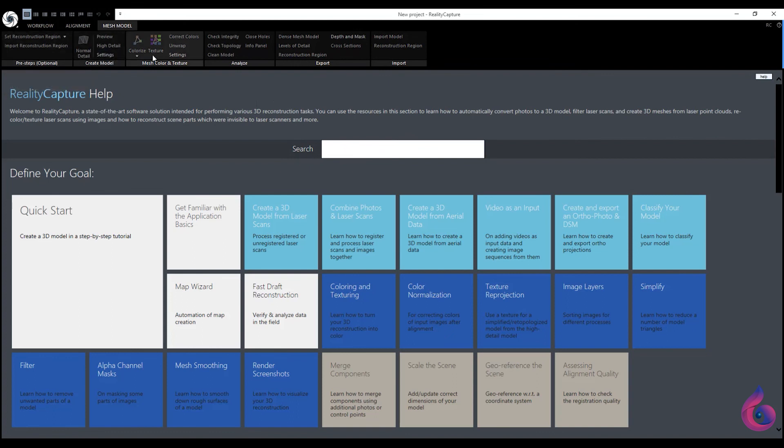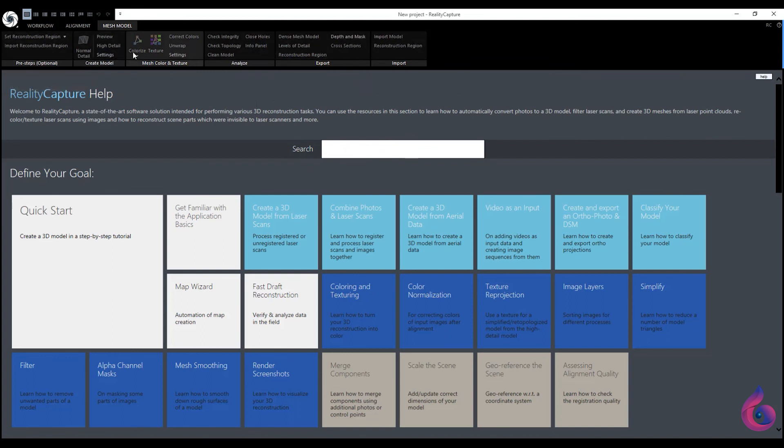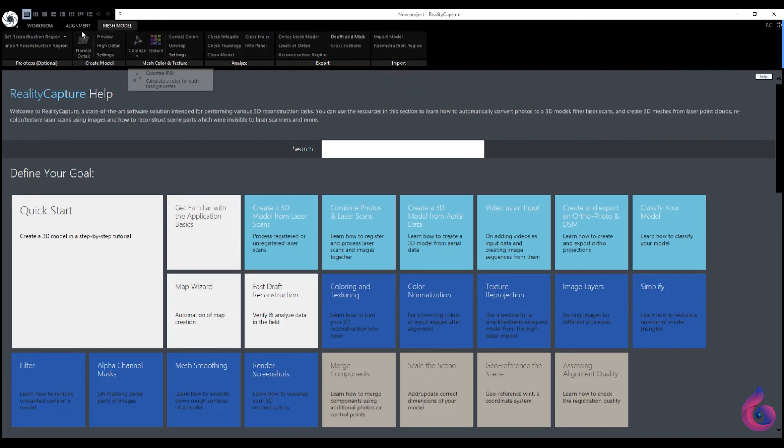These are the most basic functions and buttons of RealityCapture. In the following lessons we will make 3D models from the material we scan.